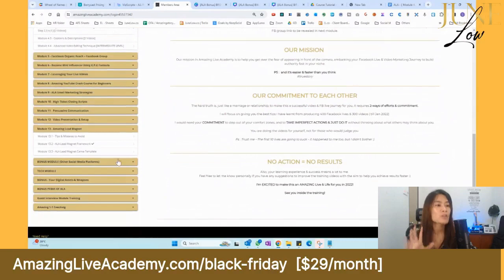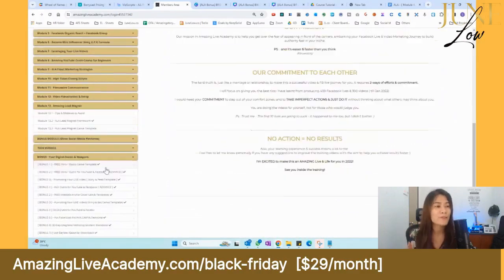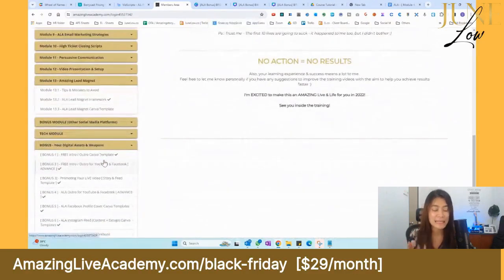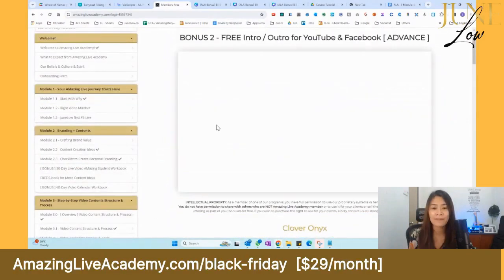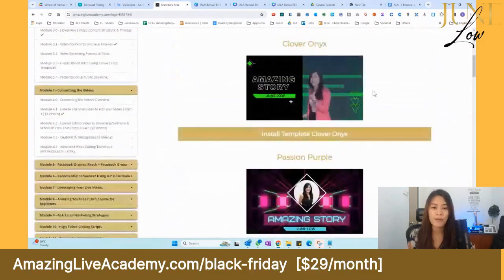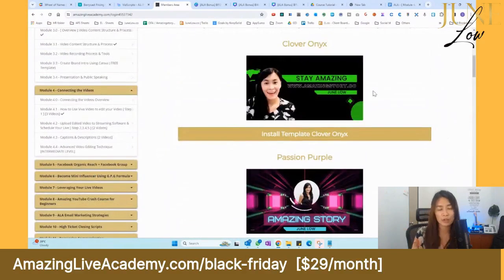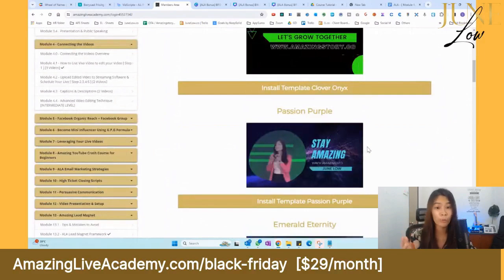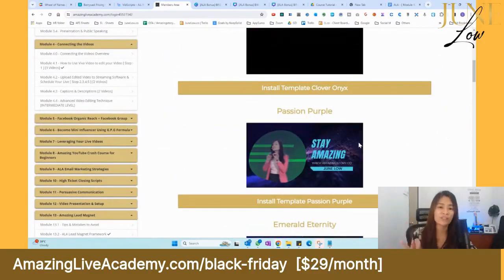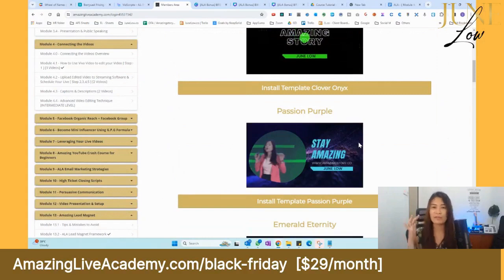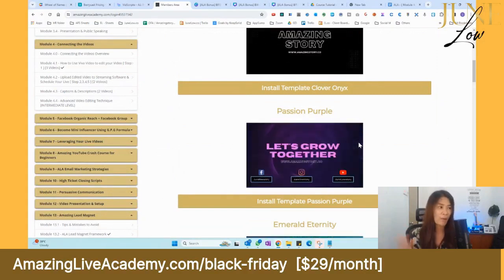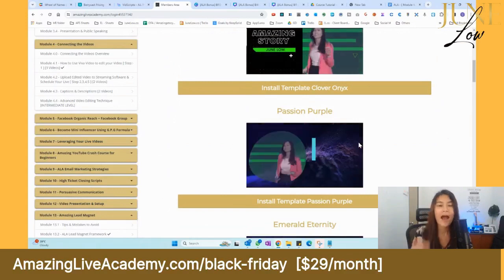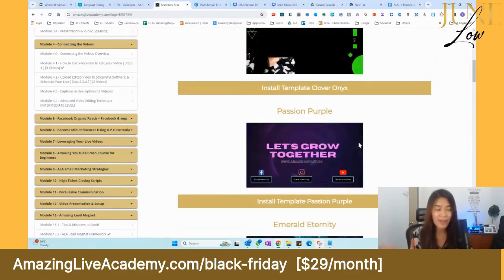Before that, I want to show you the bonus section — your digital assets and weapons. All the Canva templates are inside here. If you've watched my videos on Facebook Live or YouTube, you'll have seen that I use brand intros and brand outros with cool music, and I know you've wondered how to create that — do you need to hire a designer?